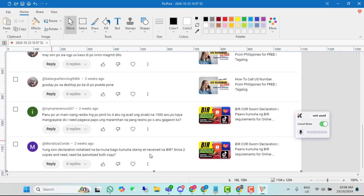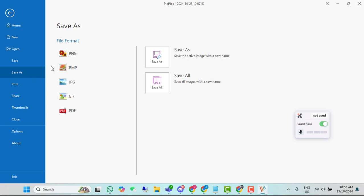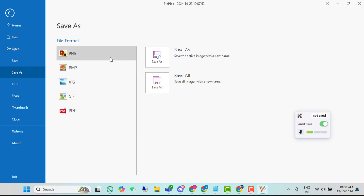Ganyan lang. Ayan. Wala na. Kung isi-save mo naman, click mo lang itong save, or kaya save as. Itong save as. Ayan. Meron po siyang option kung PNG or iba pang file format. Ganyan lang po yun kadali.